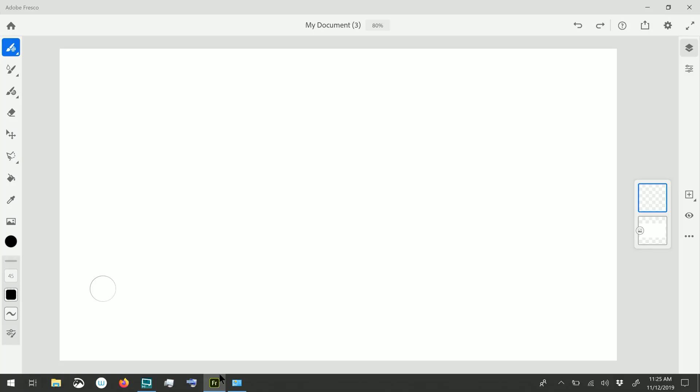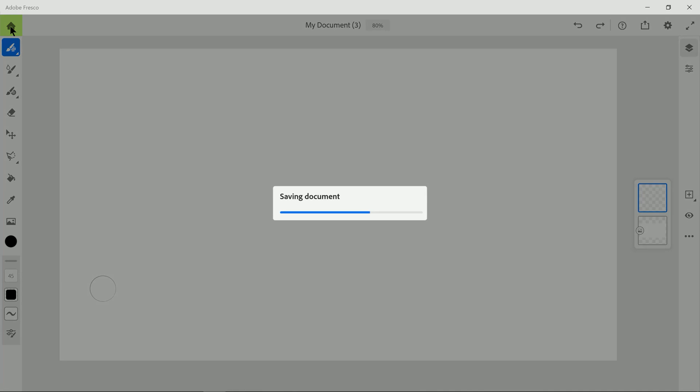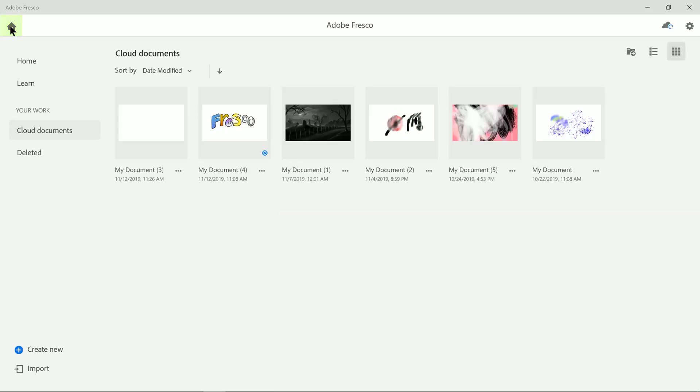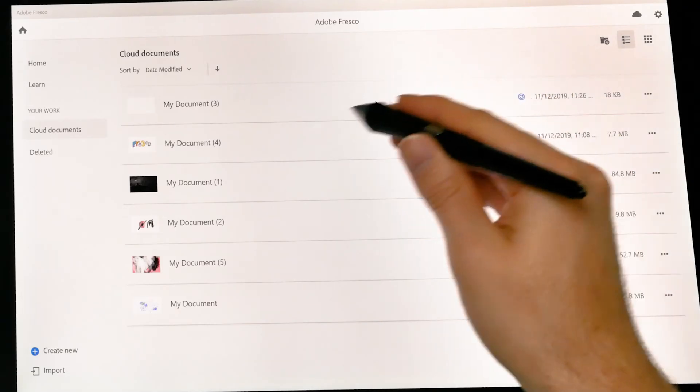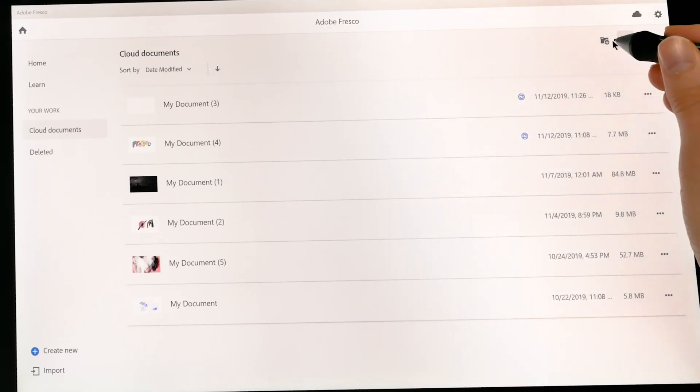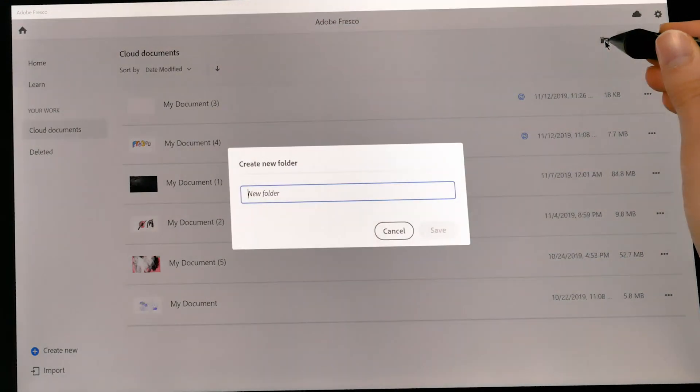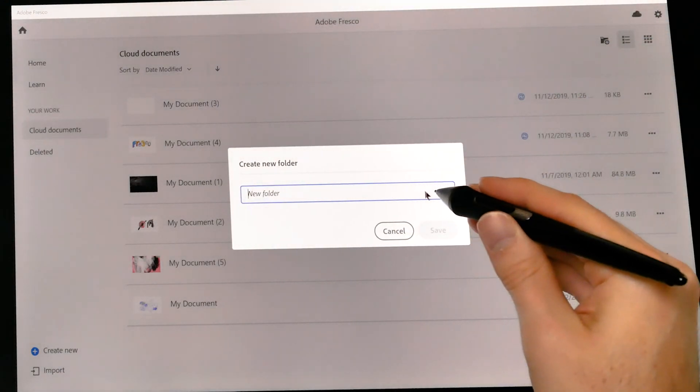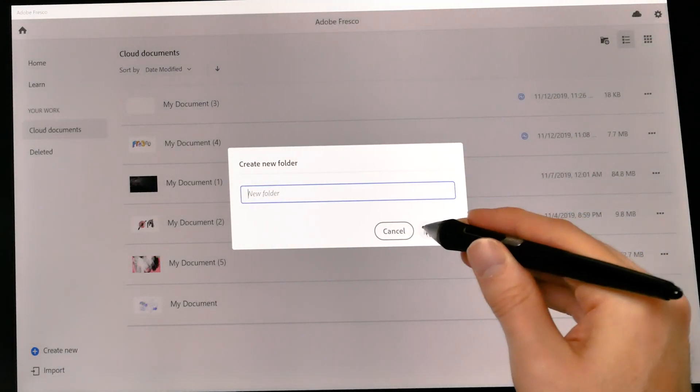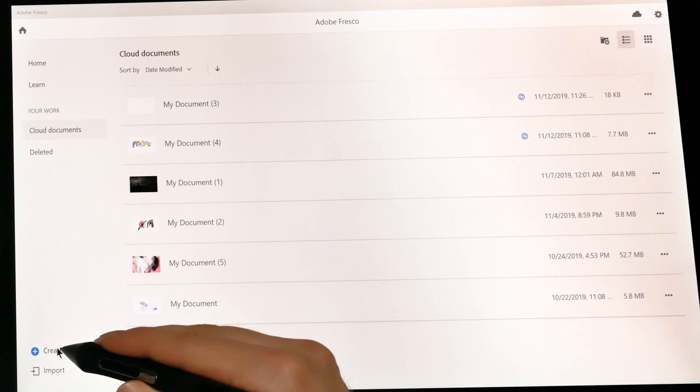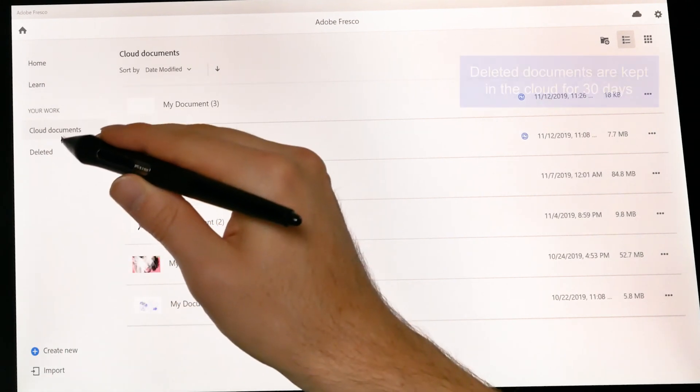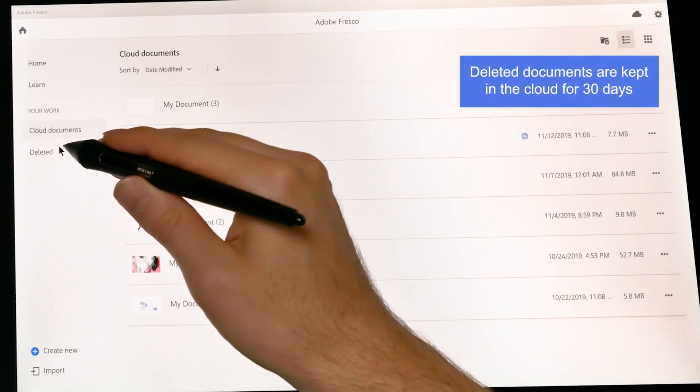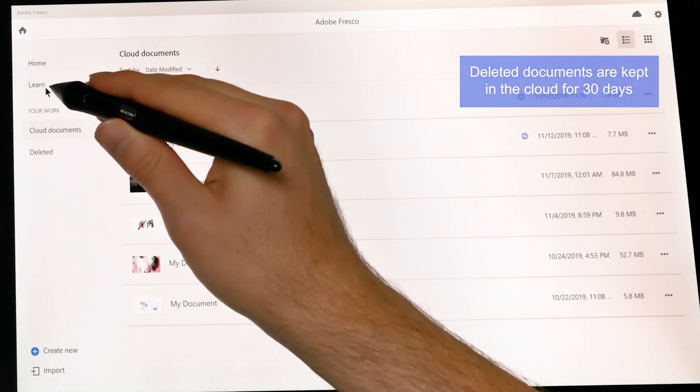So to give you an overview of the interface, we have the title bar here. And beneath that, we have our home menu. This is what you'll see when you first launch Adobe Fresco. And this gives you quick access to your recent documents. You can also view them in list view here so you can see more details about when they were created. You can create a new folder to store your documents in. You can create new documents, import documents, view your deleted documents, and you can get some learning resources.